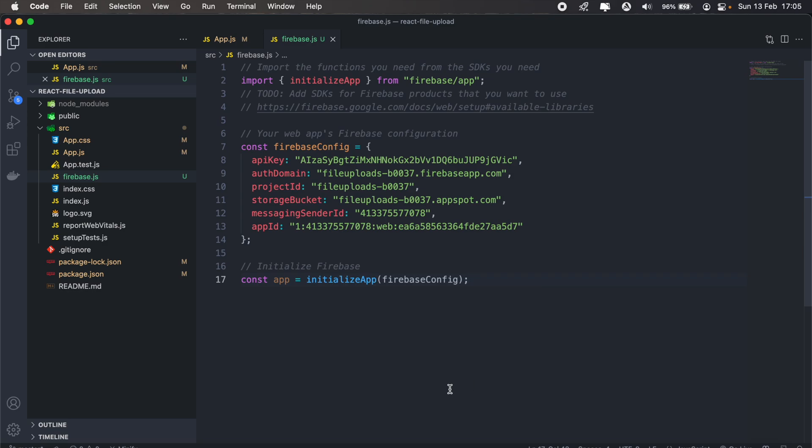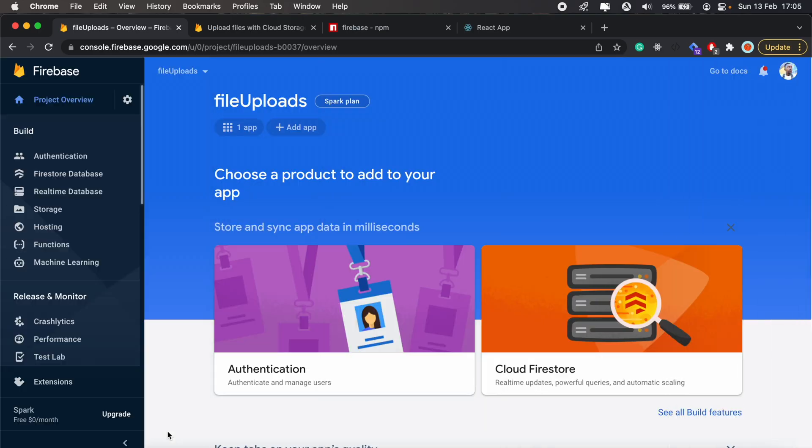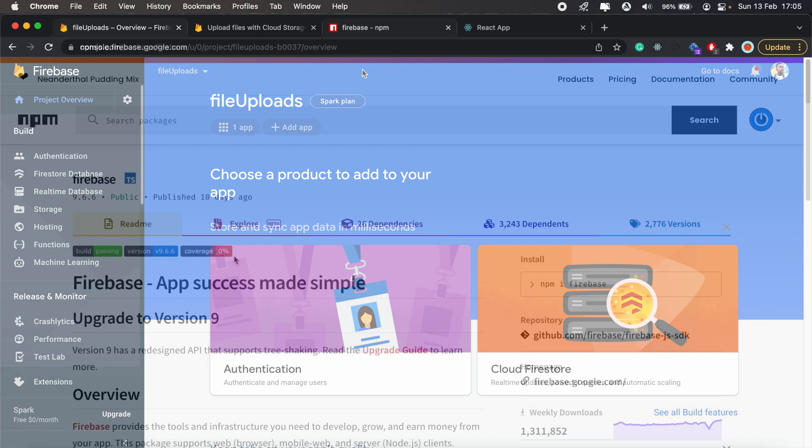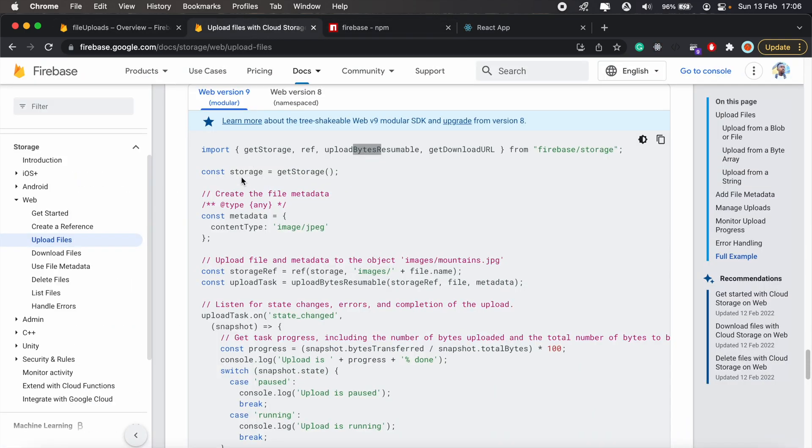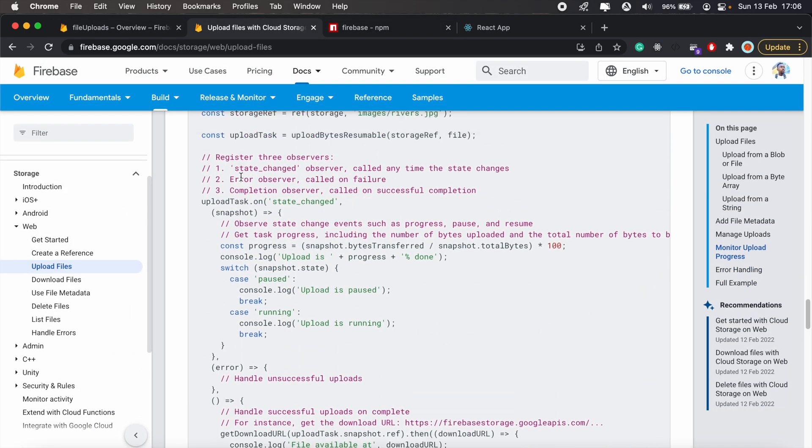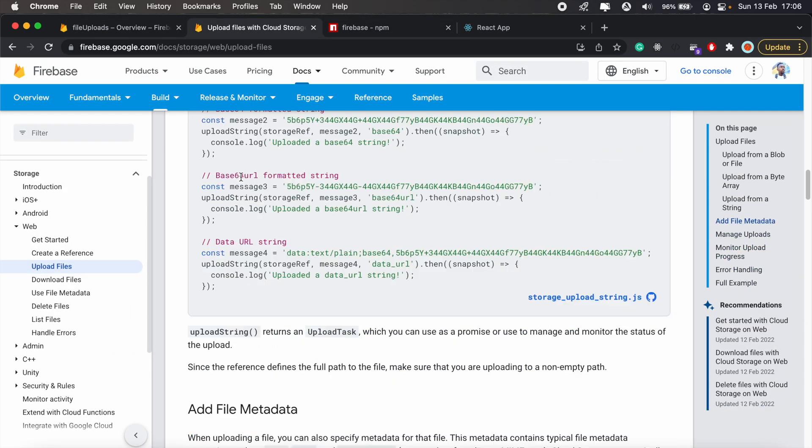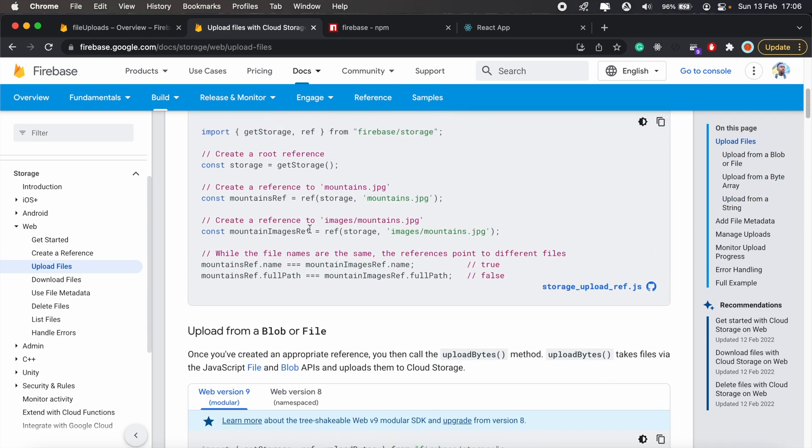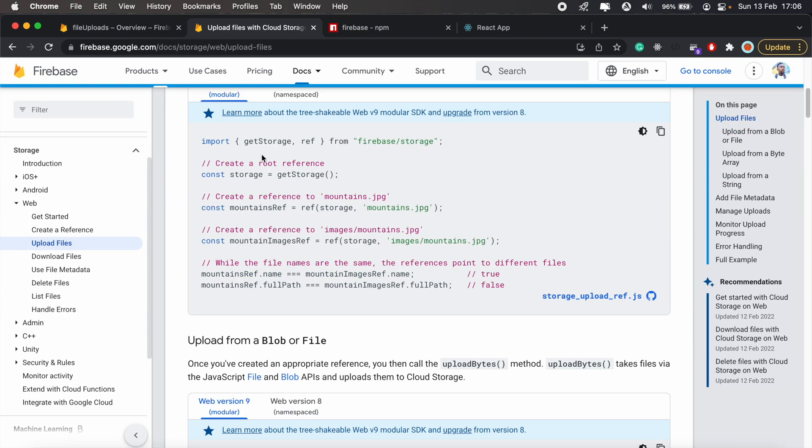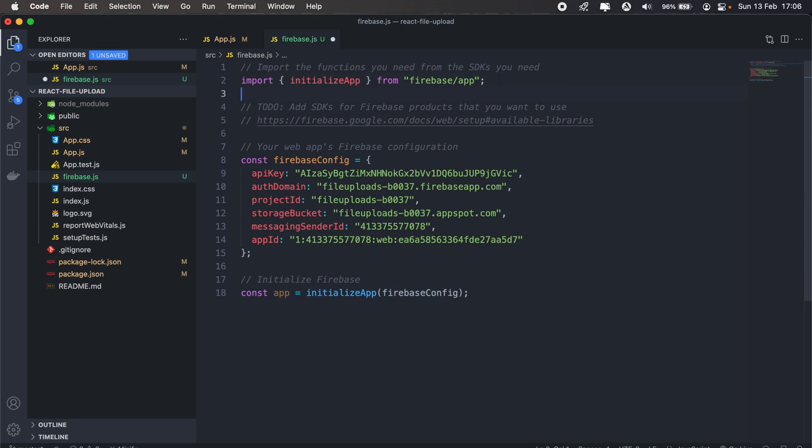And this is where we'll have our Firebase config, so I'll copy all of this, paste it in there, and go to console and we should be good. So coming to the documentation here, we first need to set up our file upload or our storage. In order to do that, if we scroll here, we'll first need to import getStorage from firebase/storage.